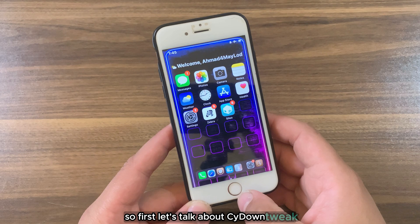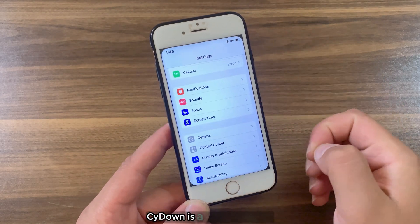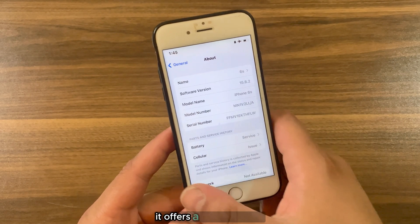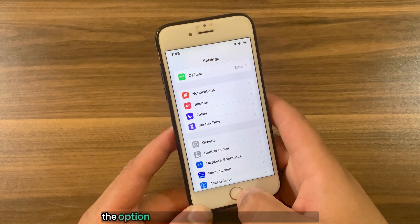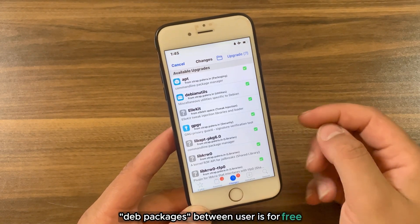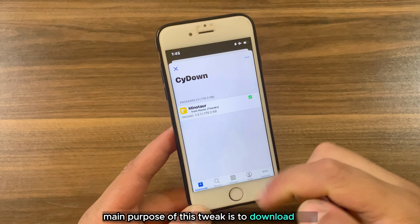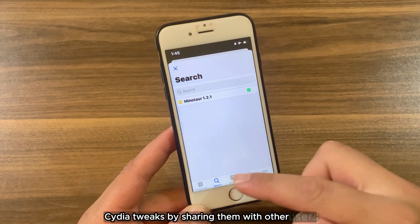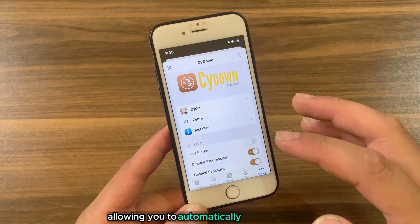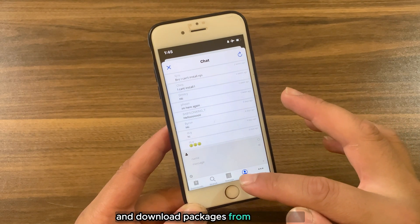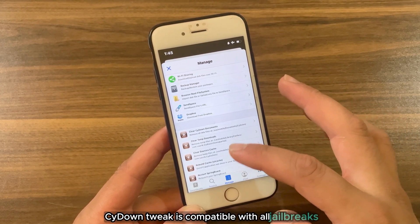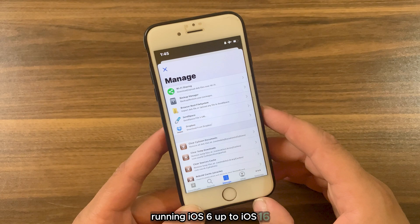First let's talk about SideDown tweak and what it is. SideDown is a Frida-based tweak that tweaks popular package managers like Cydia, Zebra, and Installer. It offers a lot of features, but the most important one is the option to automatically share and download paid tweaks for free between users. The main purpose is to download paid Cydia tweaks by sharing them with other users. SideDown is compatible with all jailbreaks running iOS 6 up to iOS 16.